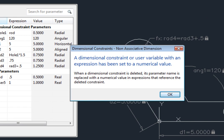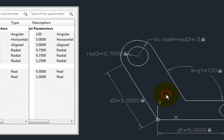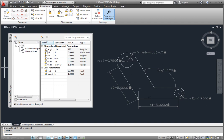Again, the parameter you deleted is replaced with a numerical value in those remaining expressions so that the geometry does not change.